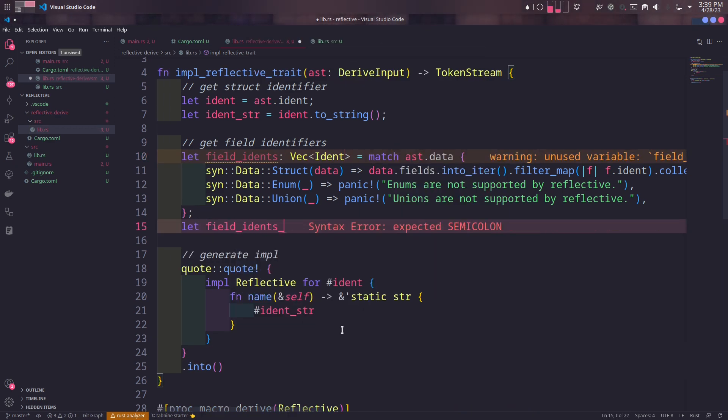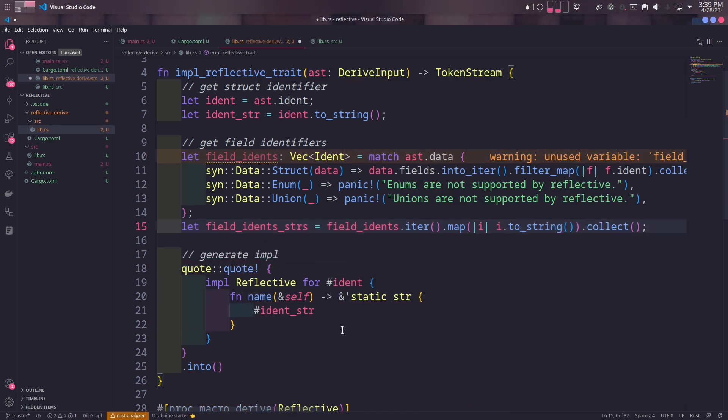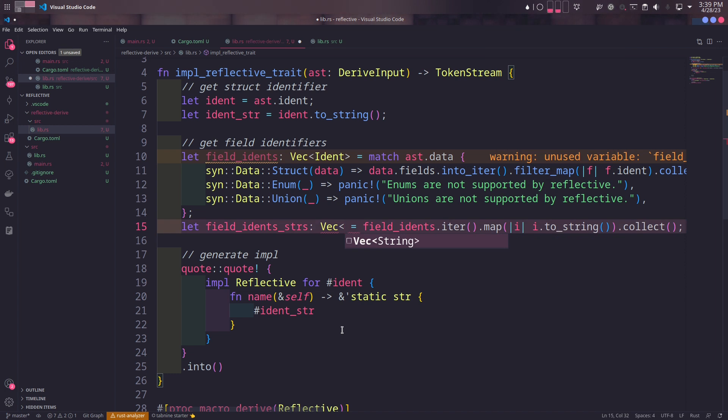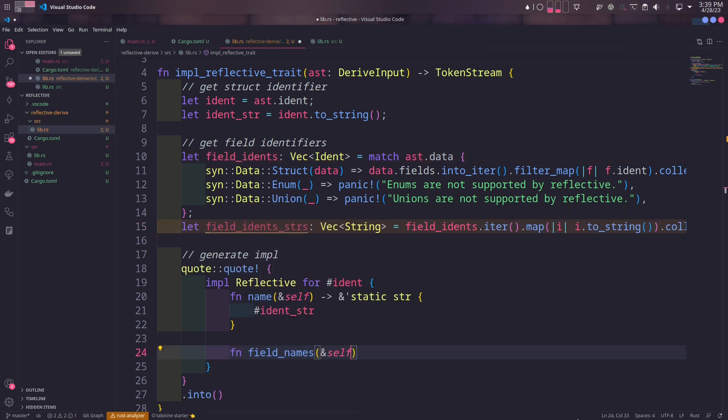Just like the name of the struct, we also need to convert the name of each field to a string as well. In the implementation, we'll add the field_names method.